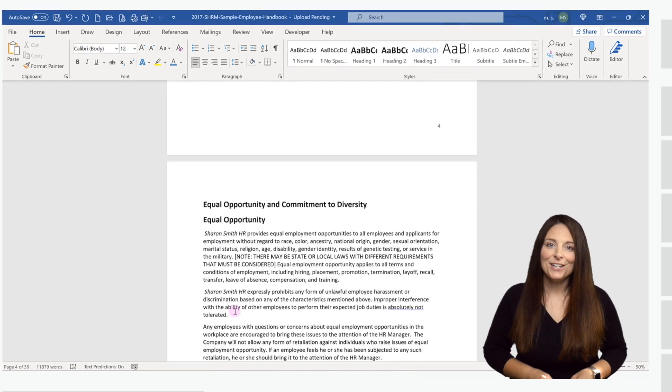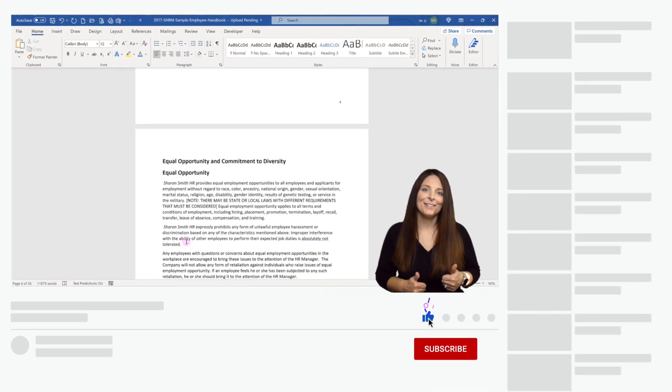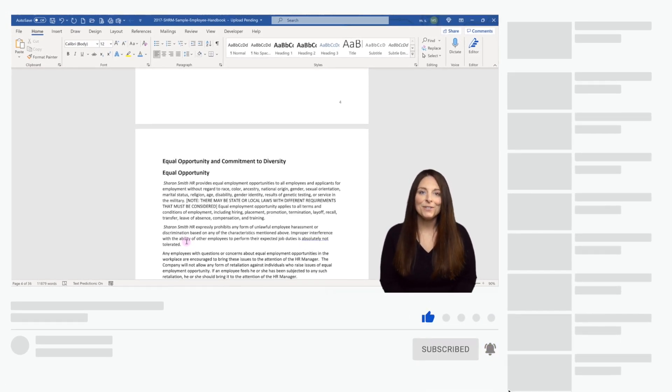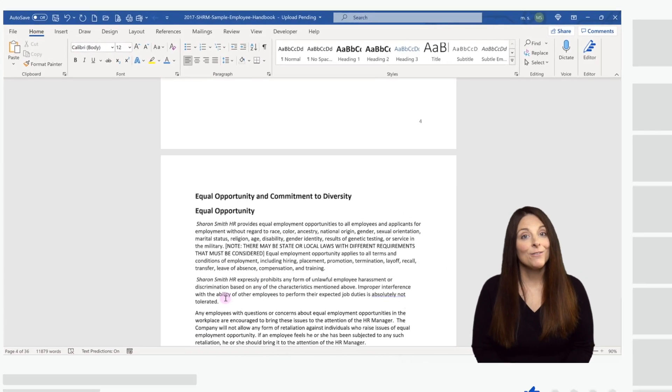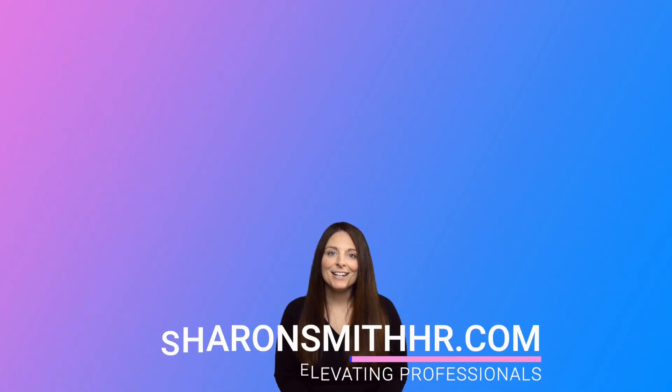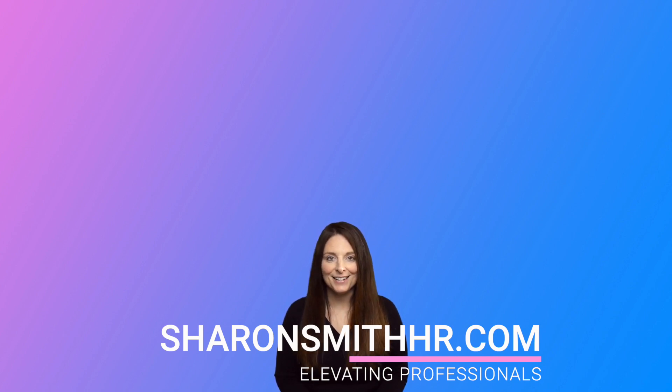If you found this video helpful, be sure and give it a thumbs up to like it. You can subscribe to my channel and click the bell to receive a notification every time I post a new video. Be sure and visit my website, SharonSmithHR.com. Thank you so much for watching. I'll see you next time.